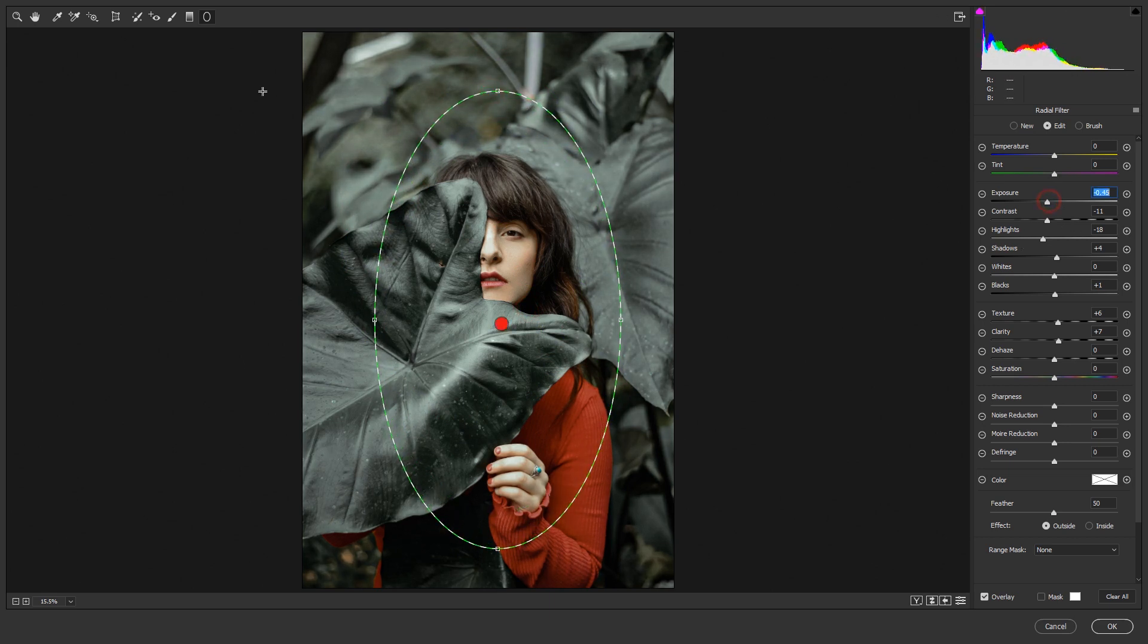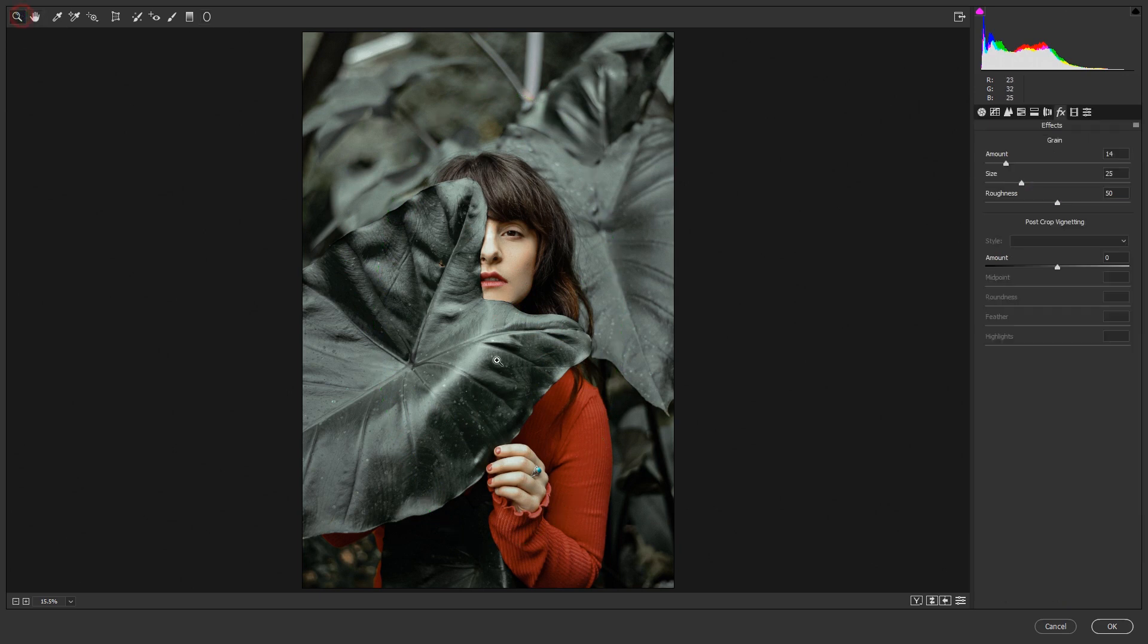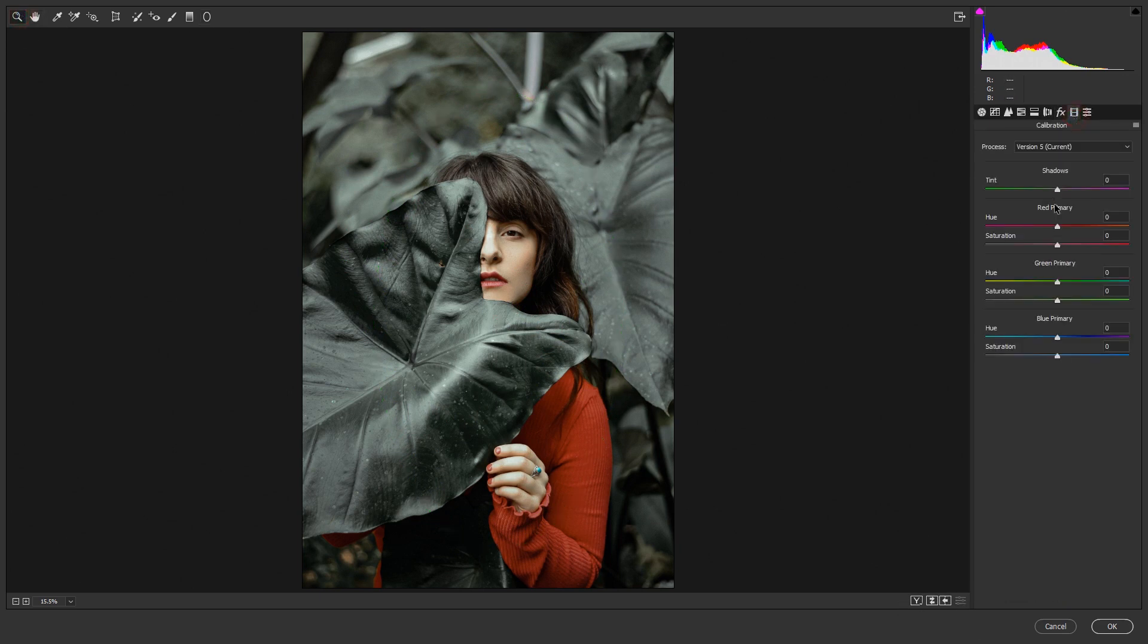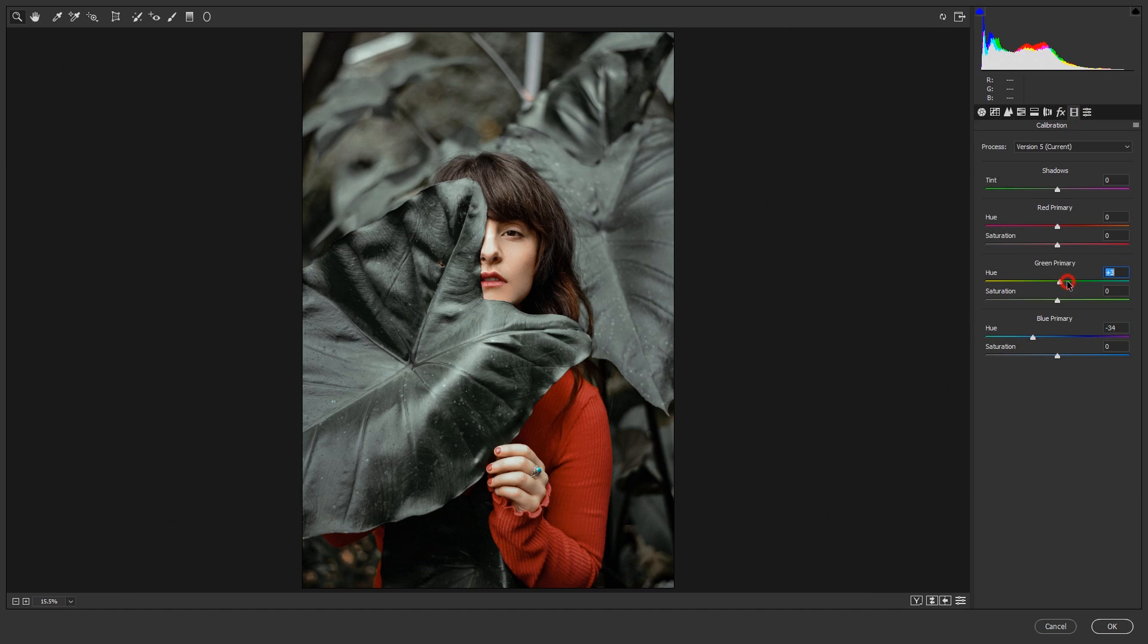Now the calibration, camera calibration—just blue primary hue and green primary hue, this one. See the tone of the image. See, it's before and after.